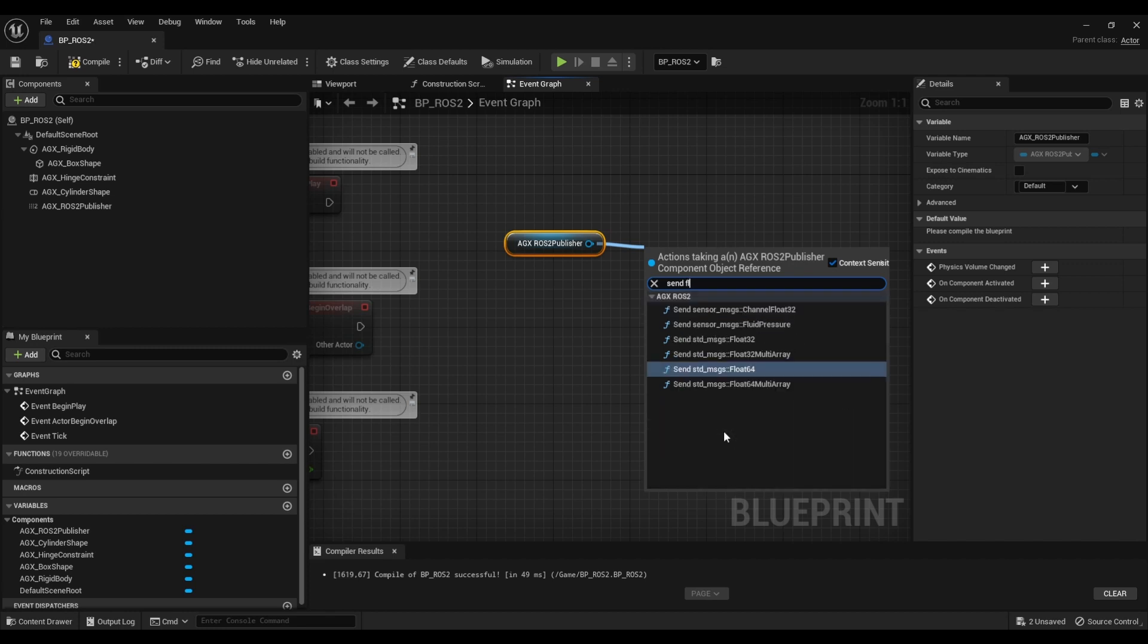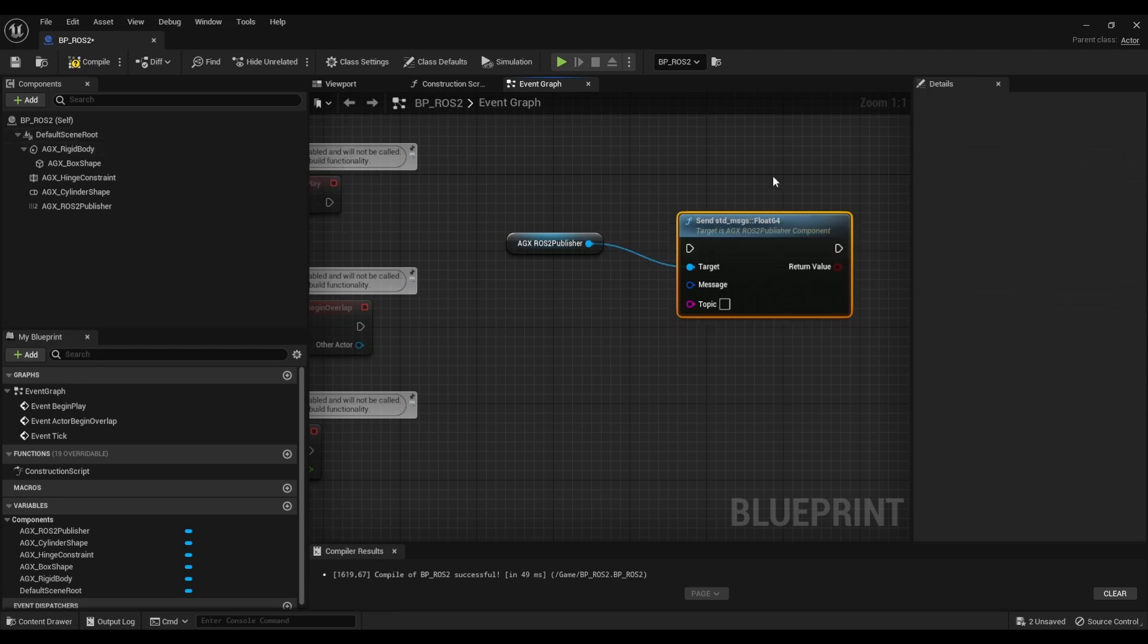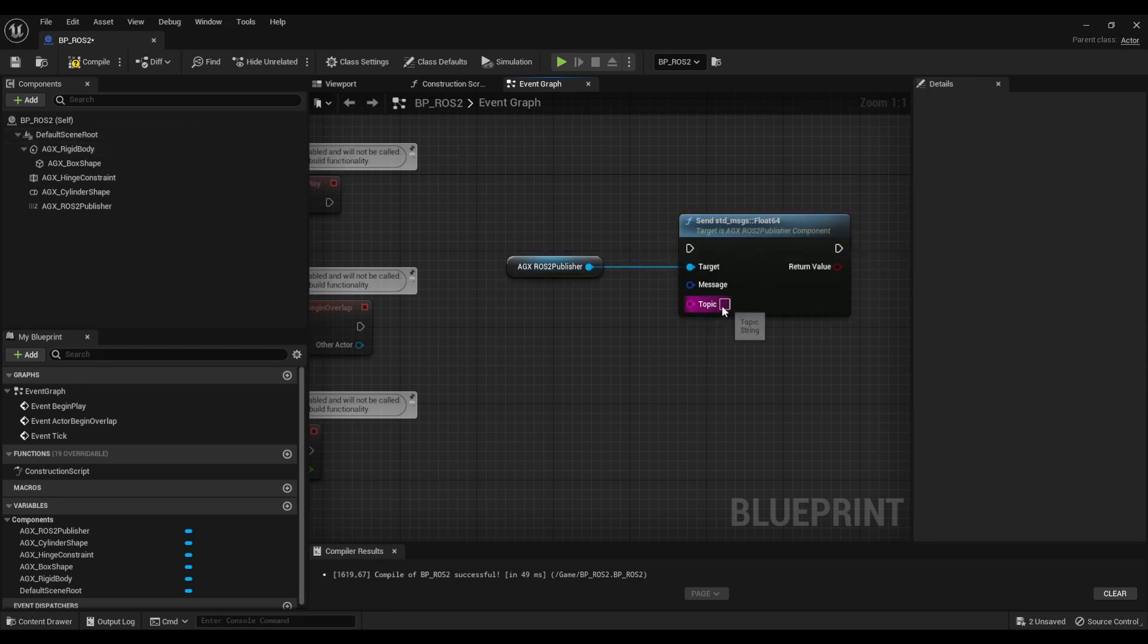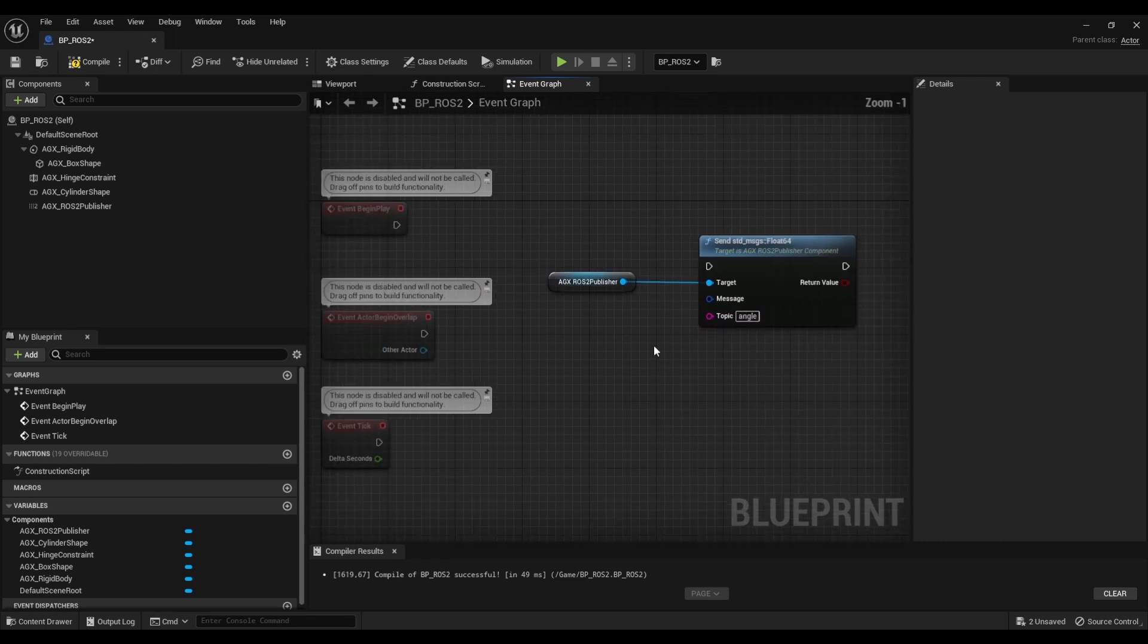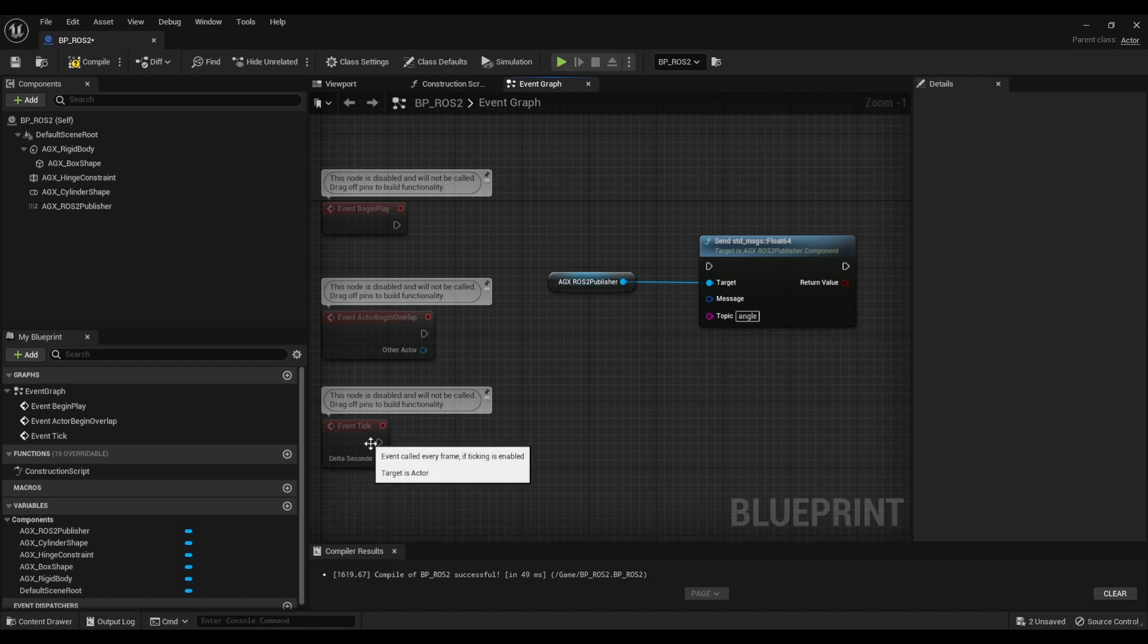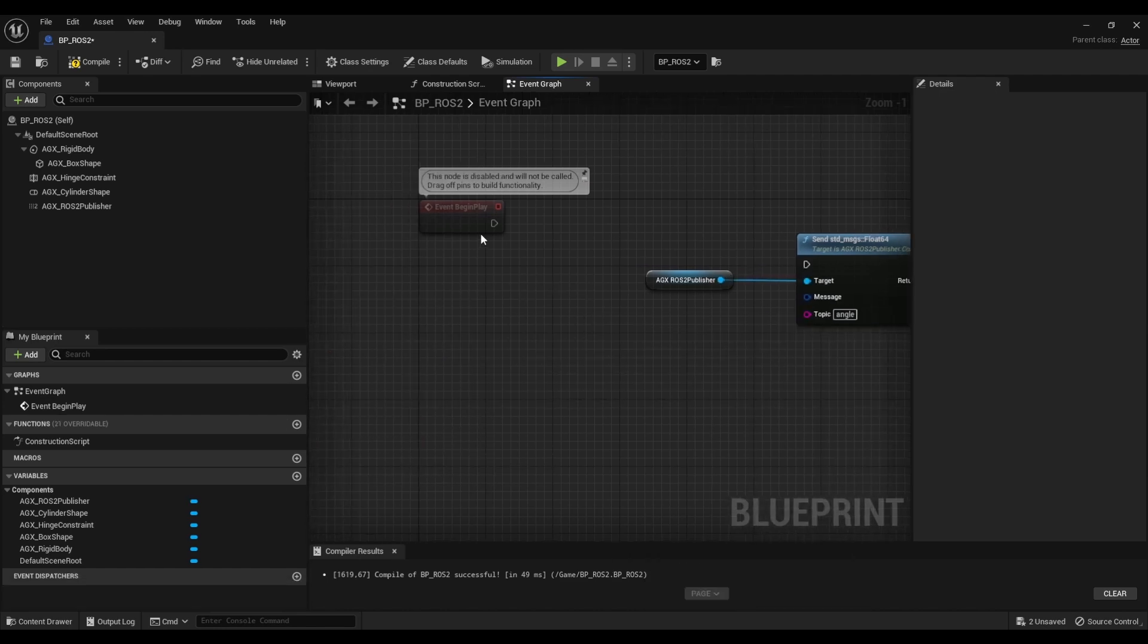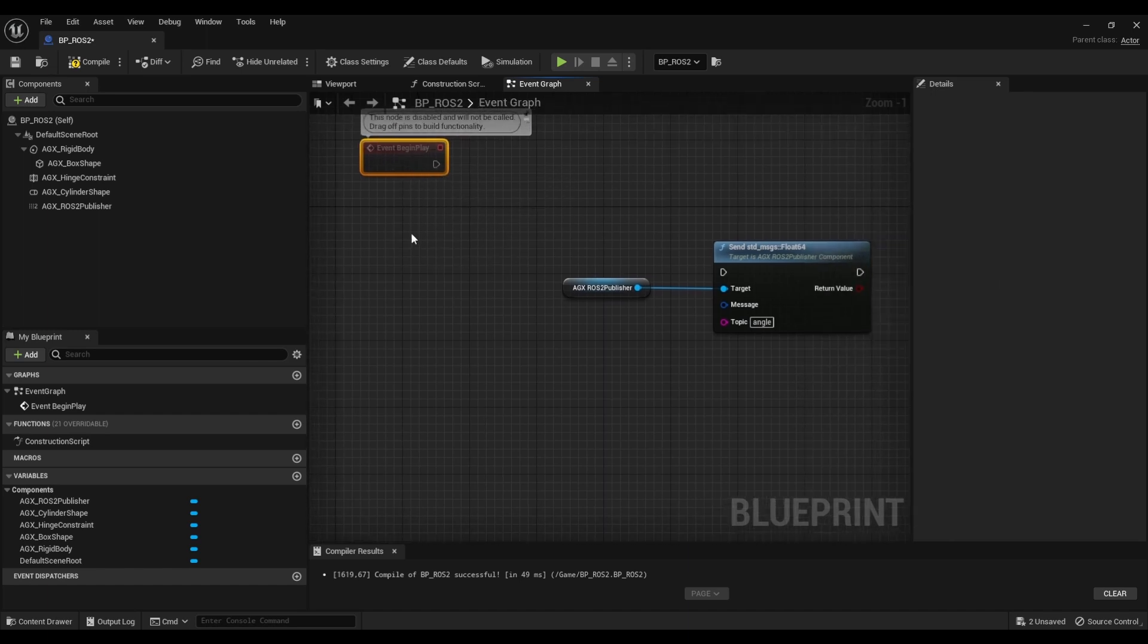But here I want to send a float64 so I want to send the angle of the hinge as a double basically. The topic will be called angle and I want to do this every step forward. We could use tick for this but I actually want to do it in step forward because we don't want to miss a single tick.